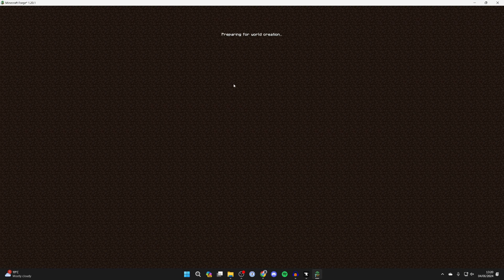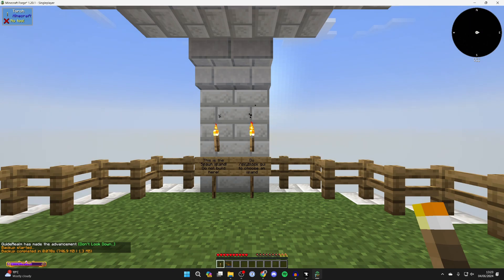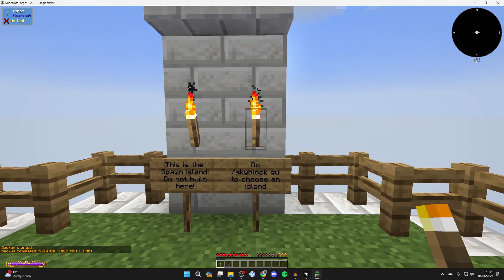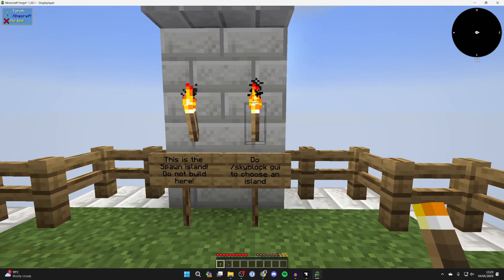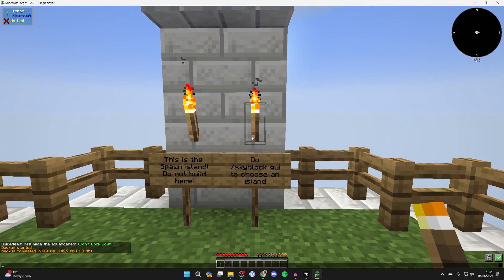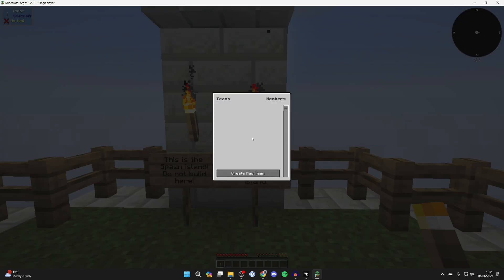Here we are, we've just loaded in. It says here, this is a spawn island. Do /ftbteamsgui to choose an island. Let's type that in now like so.